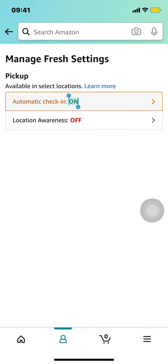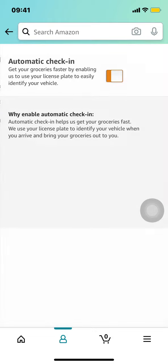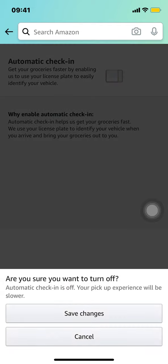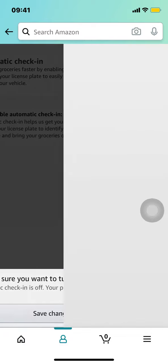As you can see, that's Amazon Fresh settings — tap there. When you tap there you'll see where it says automatic check-in. Since it's on, we're just going to tap there. You'll arrive at a screen where there's a color in the box — just tap the white box and save. It will ask 'Are you sure you want to turn off automatic check-in?' — just tap save.